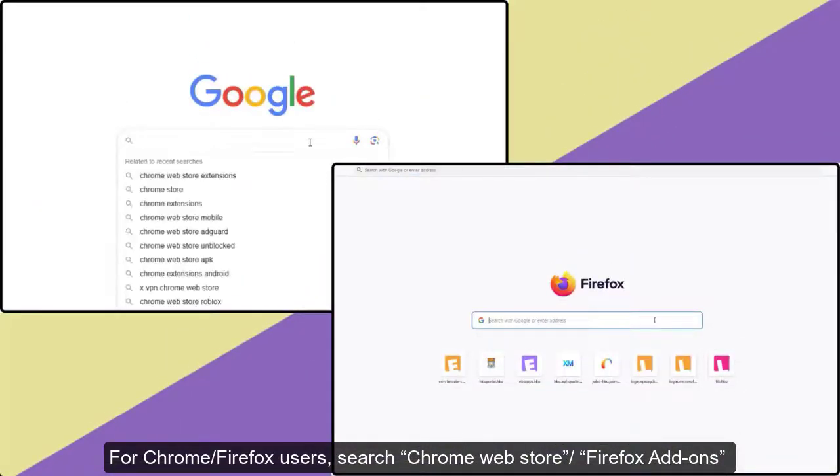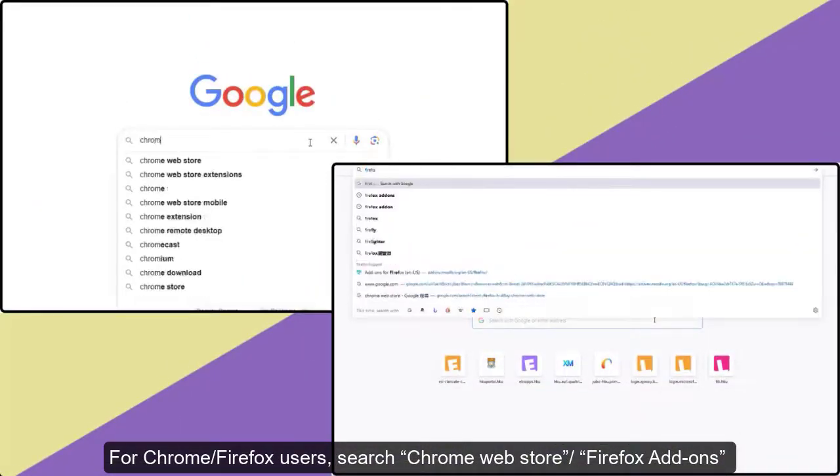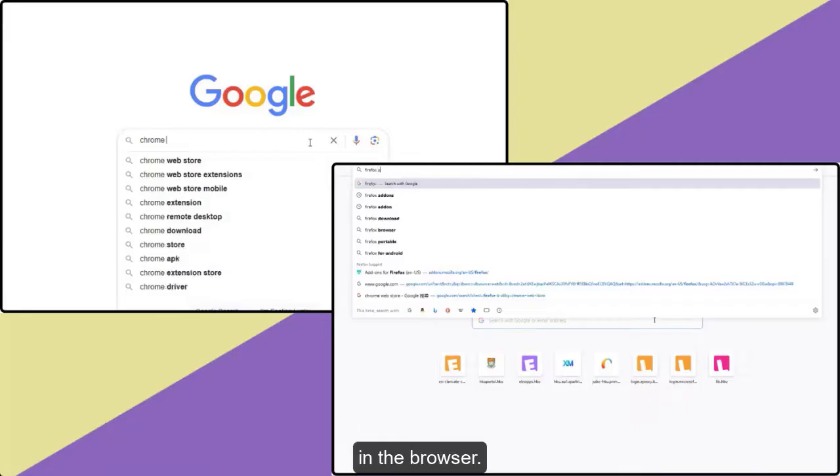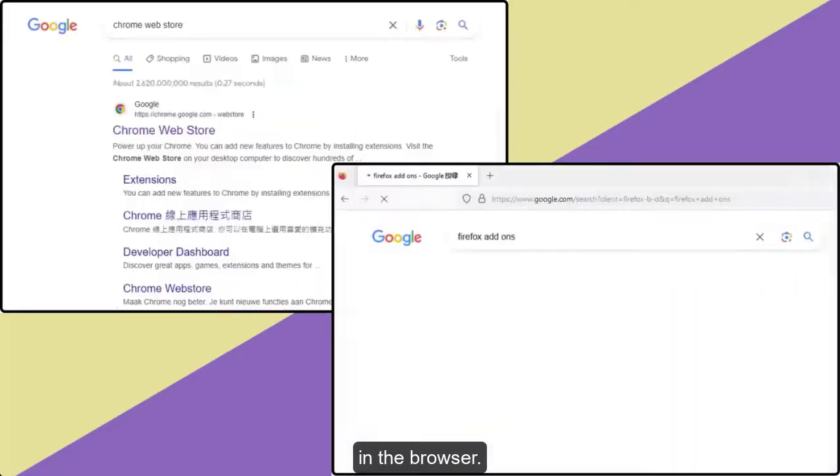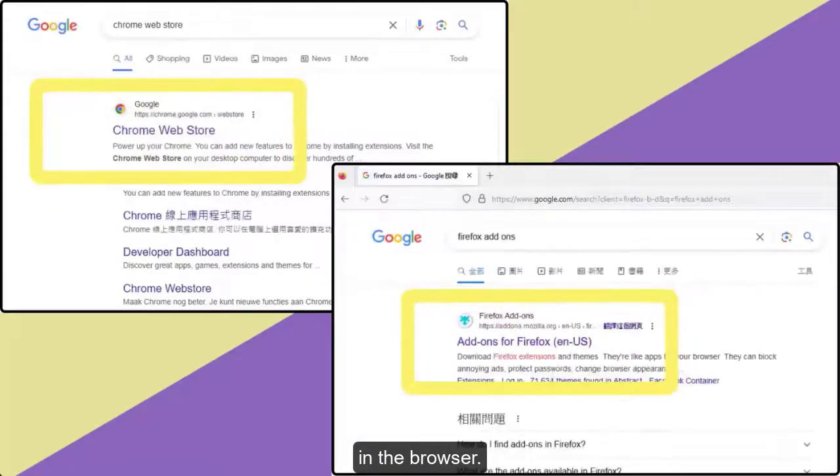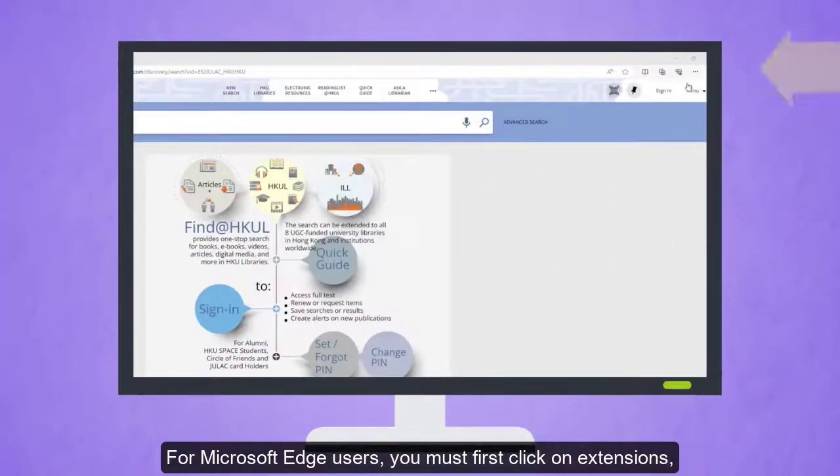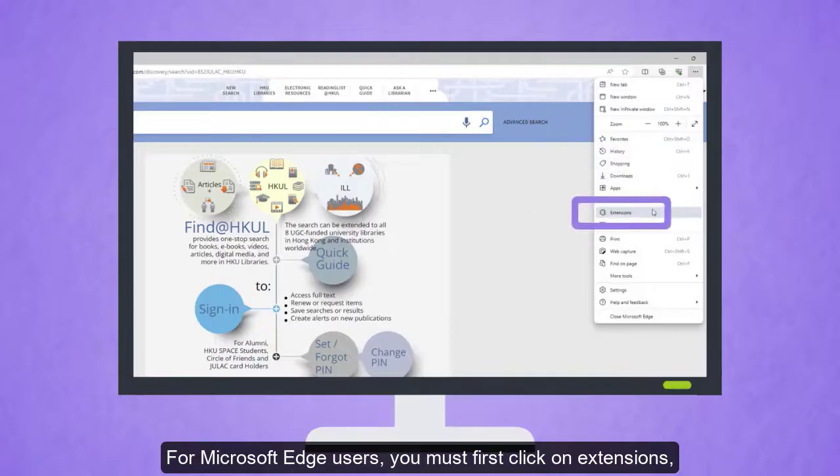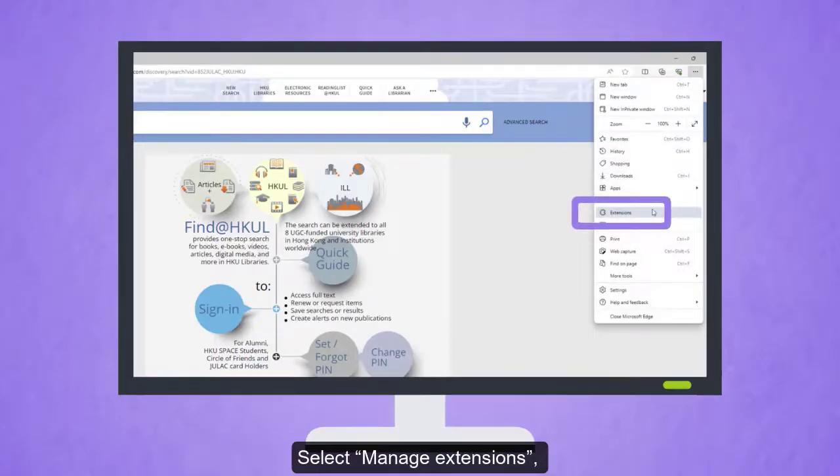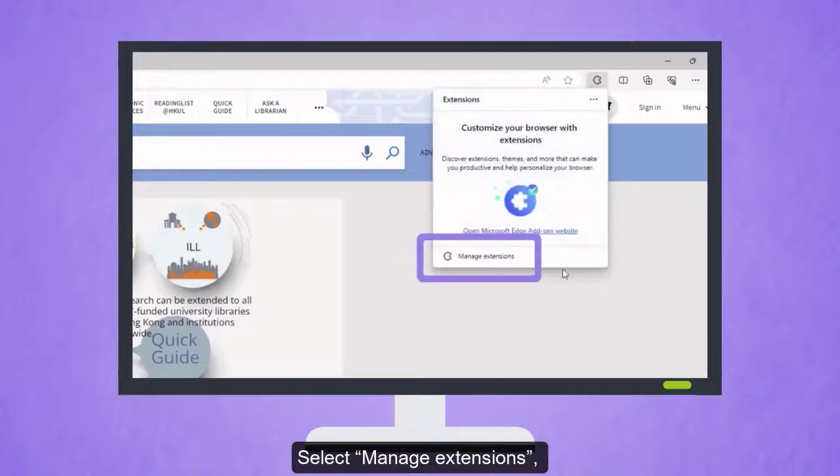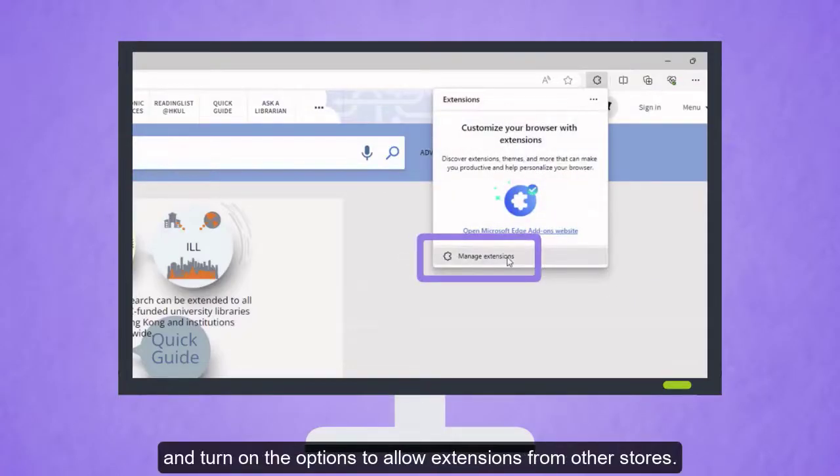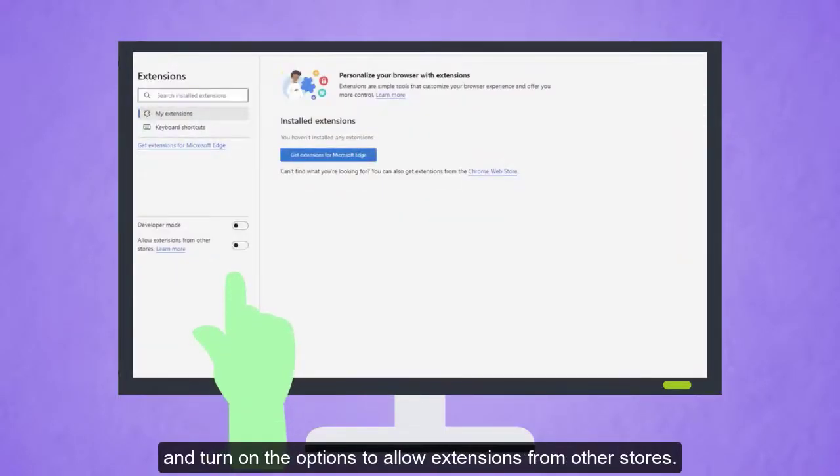Installing the extension in Chrome, Firefox, or Microsoft Edge. For Chrome or Firefox users, search Chrome Web Store or Firefox Add-ons in the browser. For Microsoft Edge users, you must first click on Extensions, select Manage Extensions, and turn on the options to allow extensions from other stores.